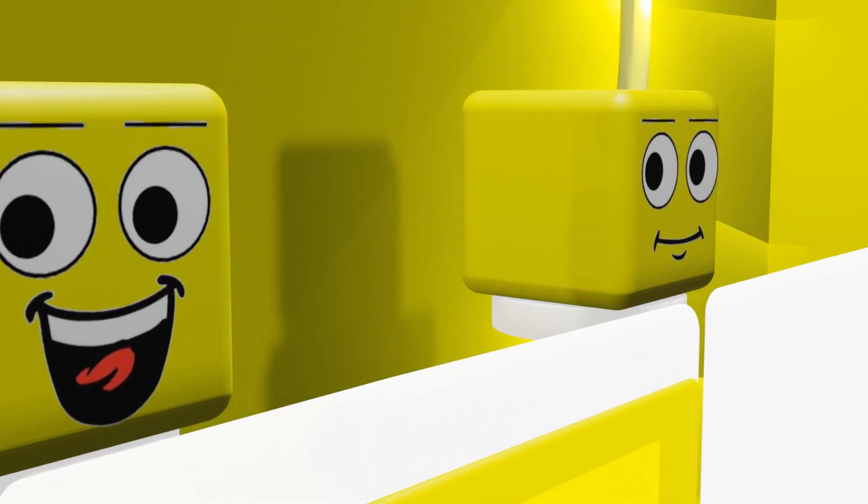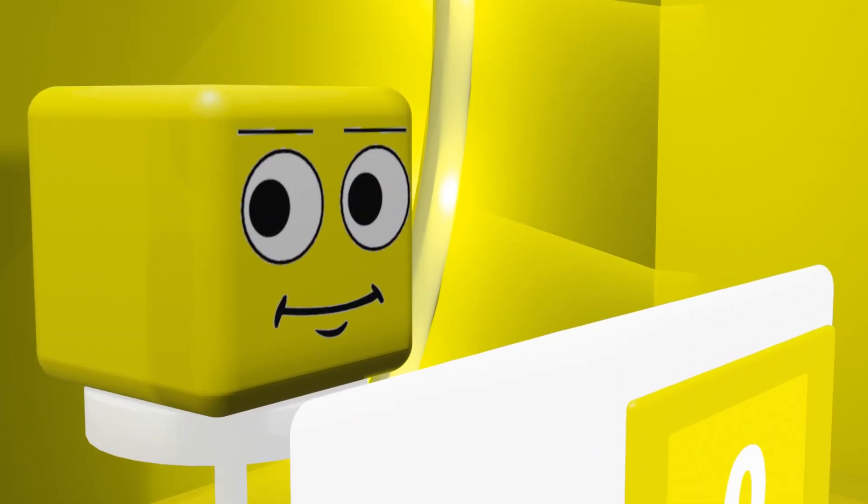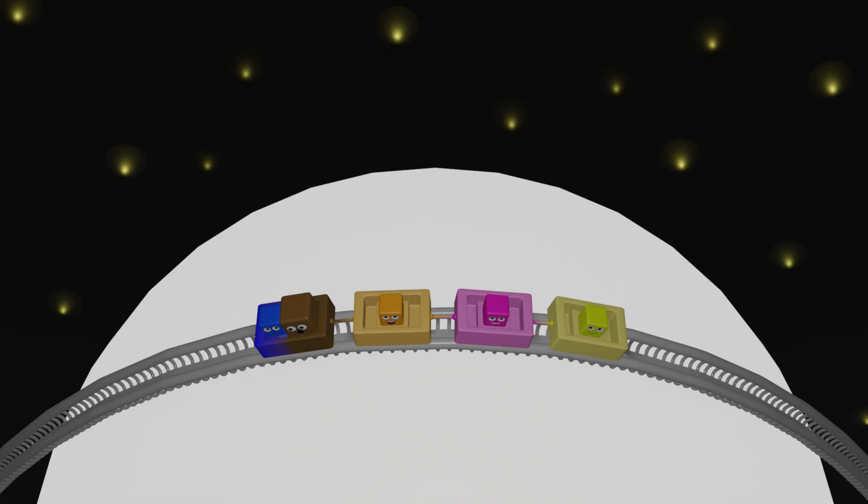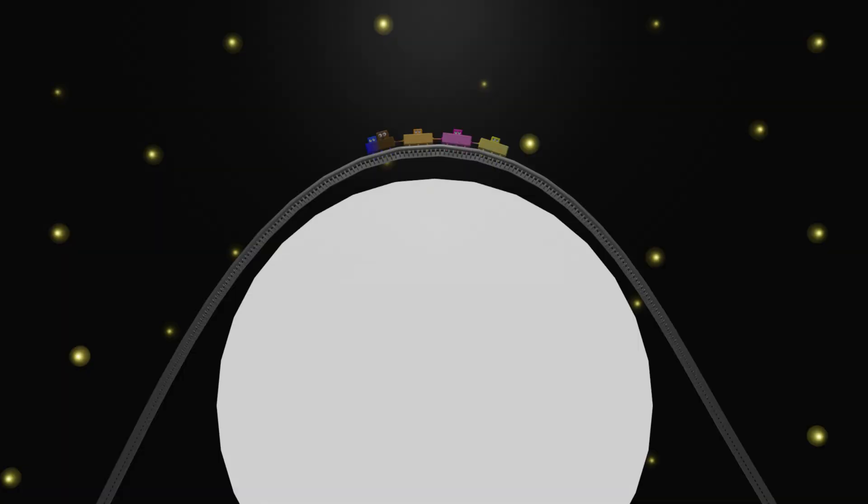Our second contestant's name is Ferb. Ferb has worked as an engineer since he was three years old. Some of the things that he has created include a ray gun that changes everything it shoots into cheese, and a roller coaster that went around the moon and back.